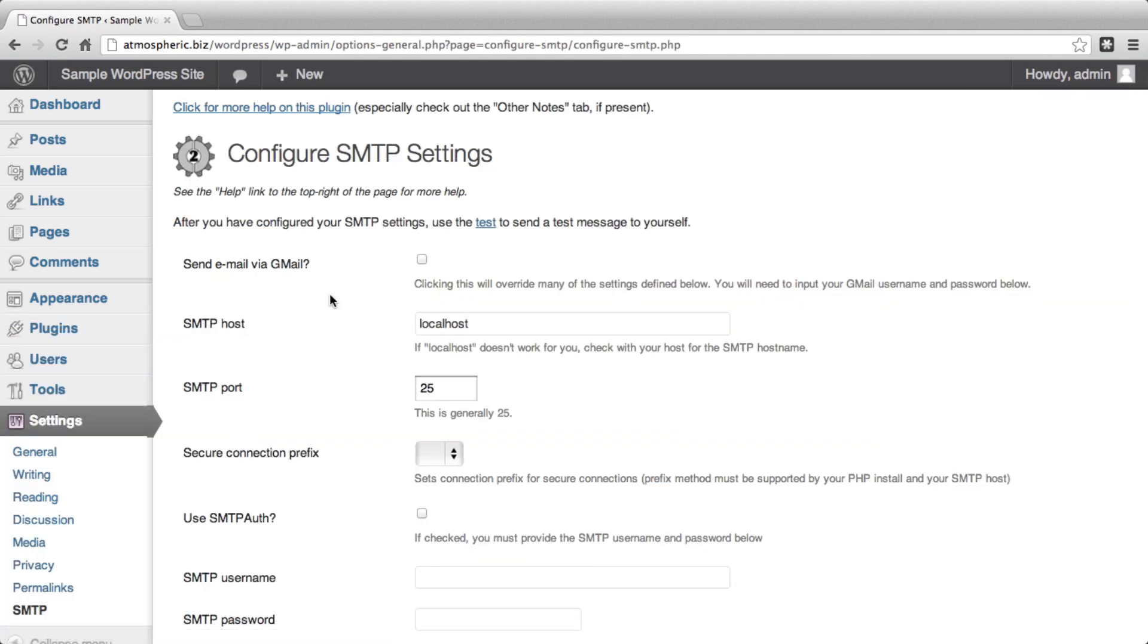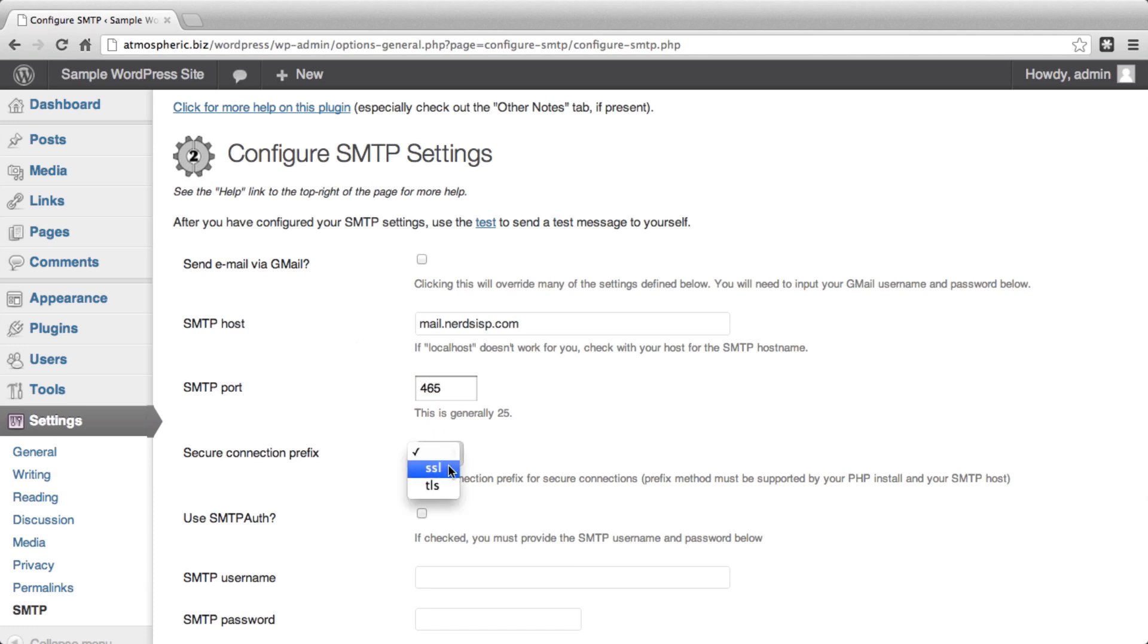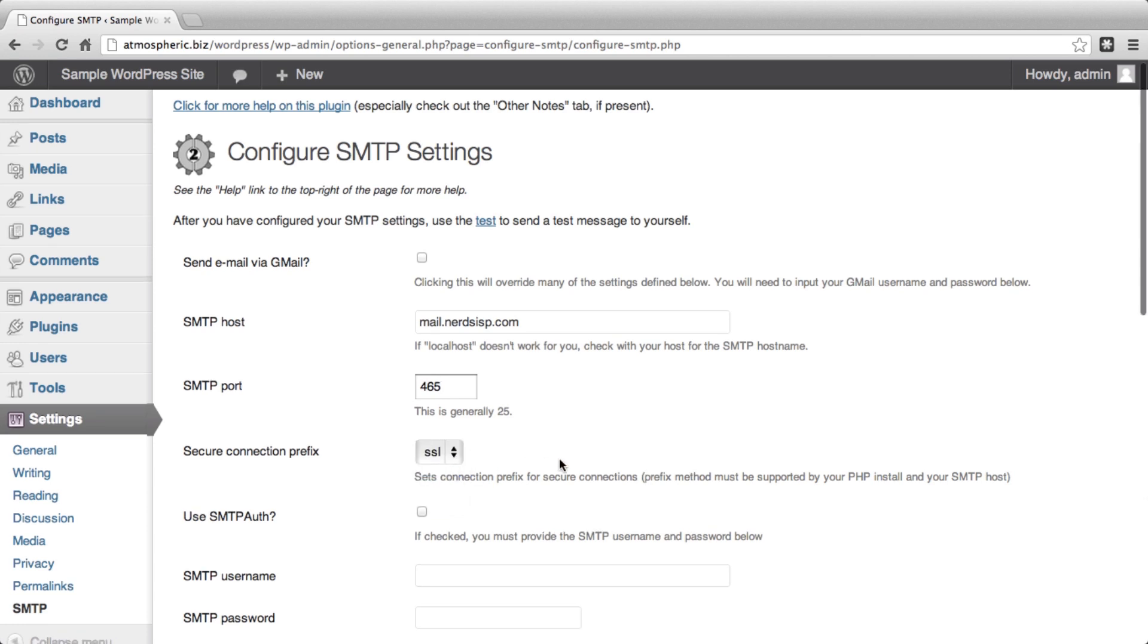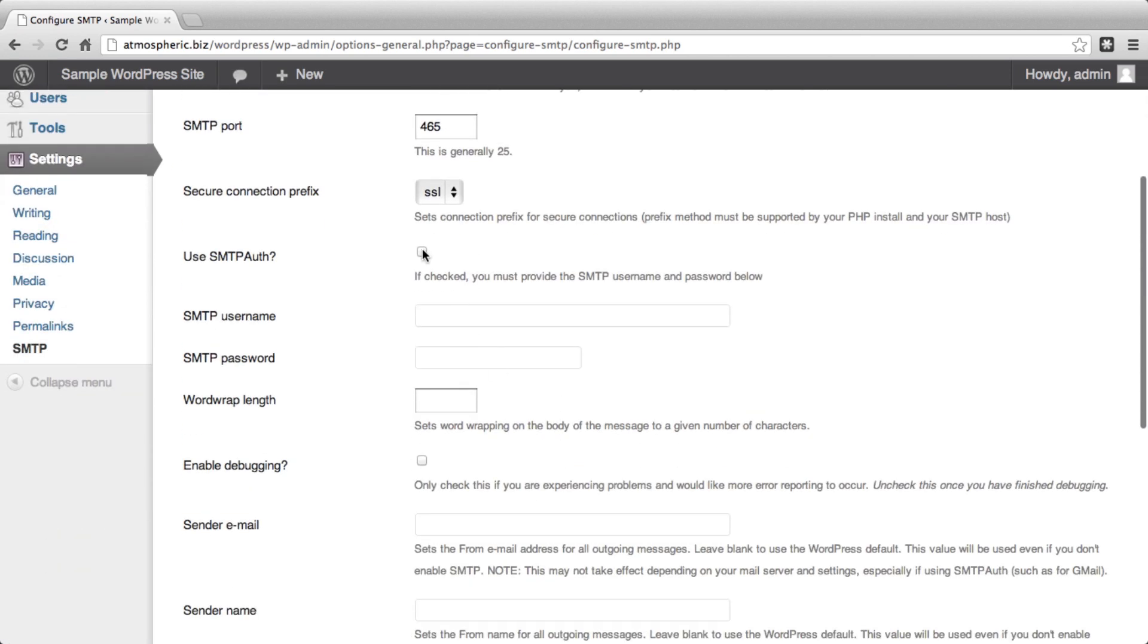we can now set up the different important settings. SMTP Host, for example, should be Mail.NerdsISP.com. The port should be changed to port 465. You want to set SSL as the secure connection. And you do need to use SMTP Auth.